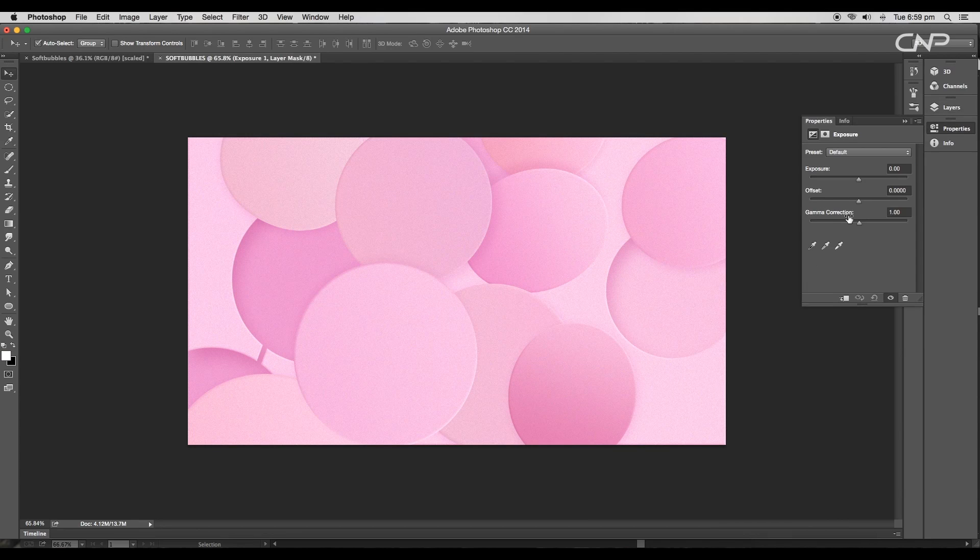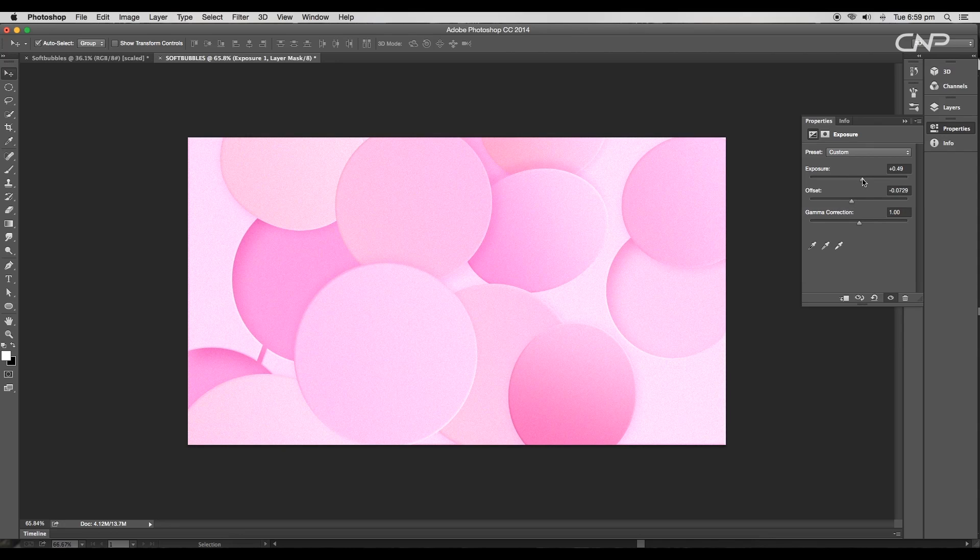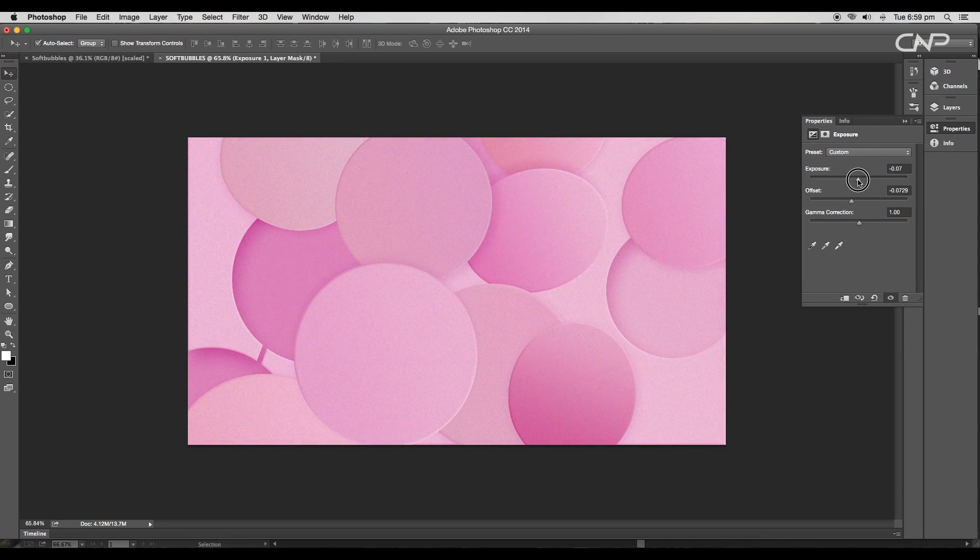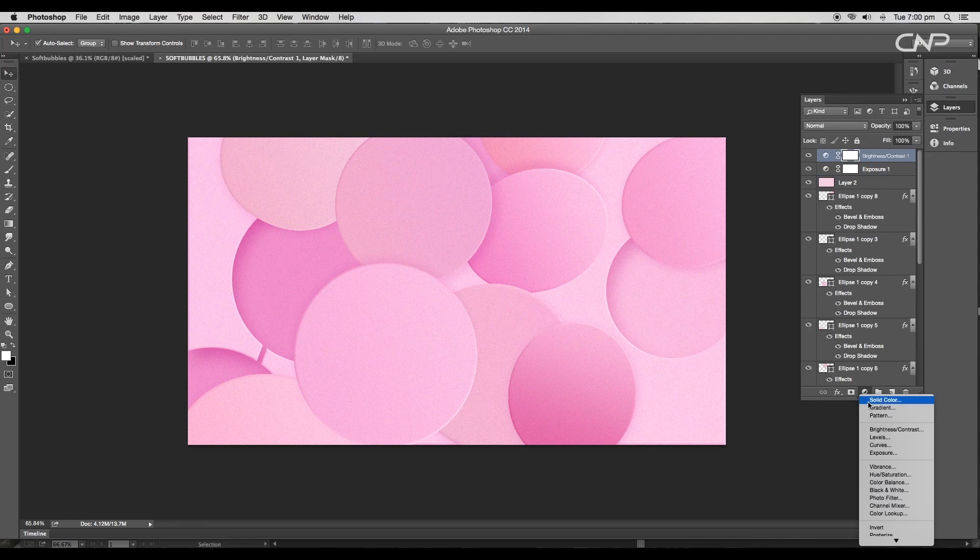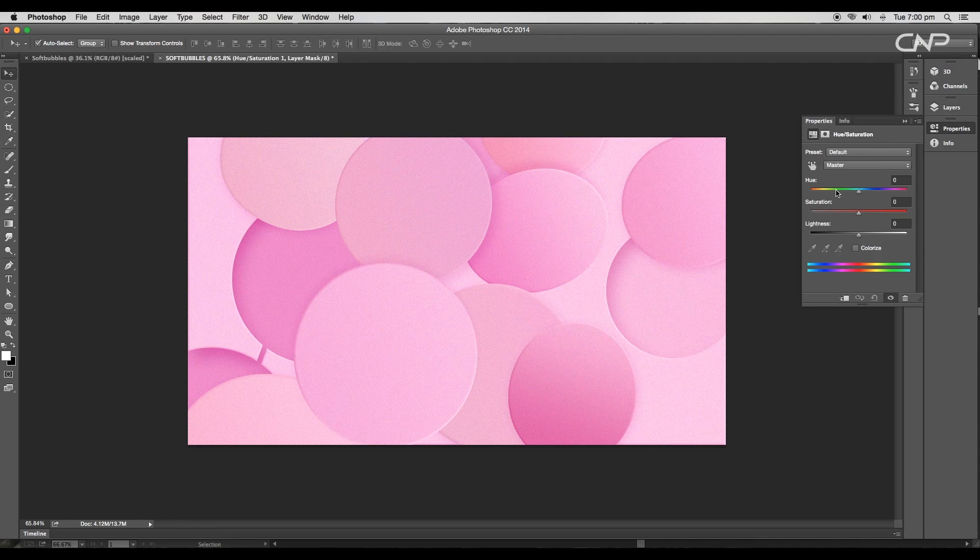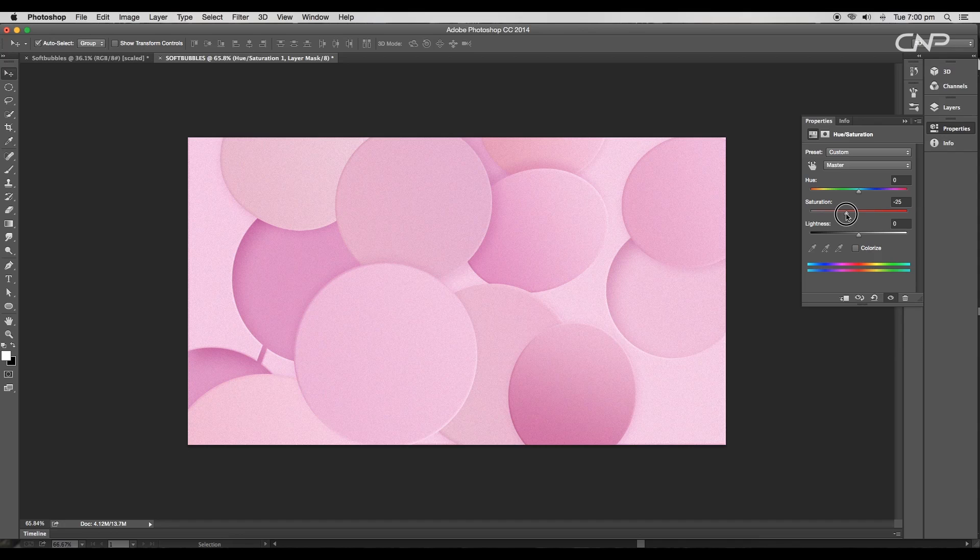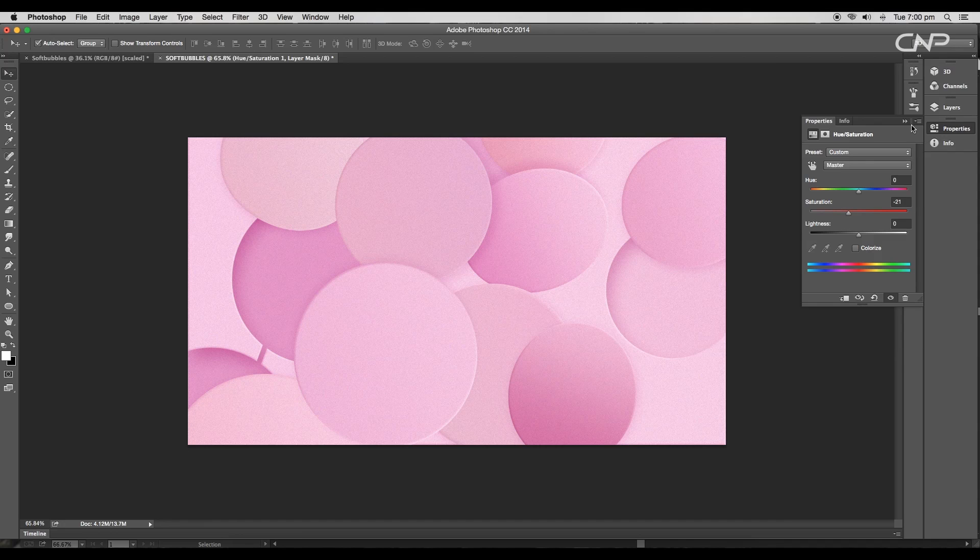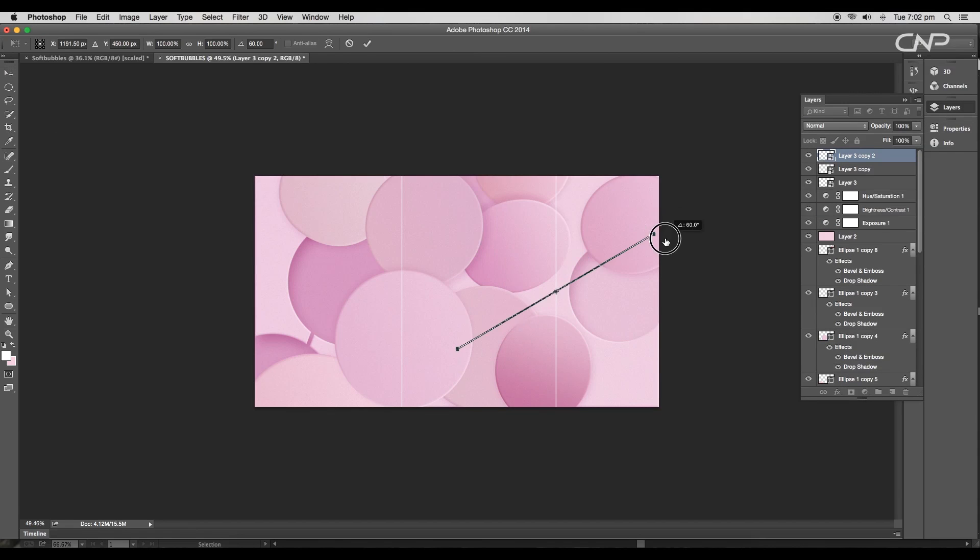Then add a hue and saturation adjustment layer to reduce the saturation value. We'll give around minus 21. Draw a line using the brush tool, duplicate them to create a diagonal grid. We can also get a fresh color tone by adjusting the hue values.